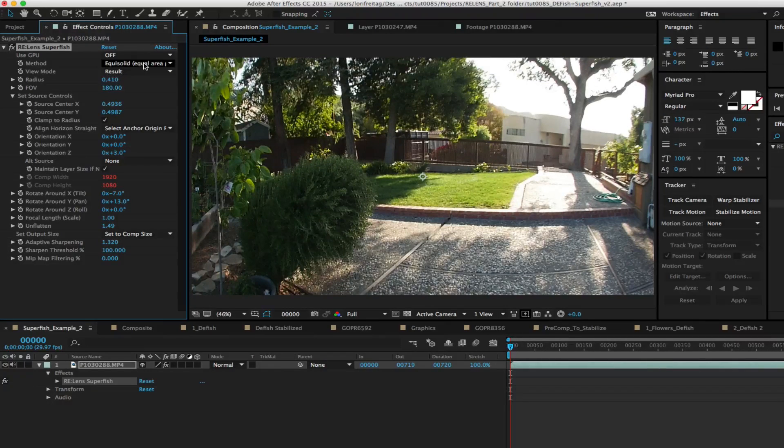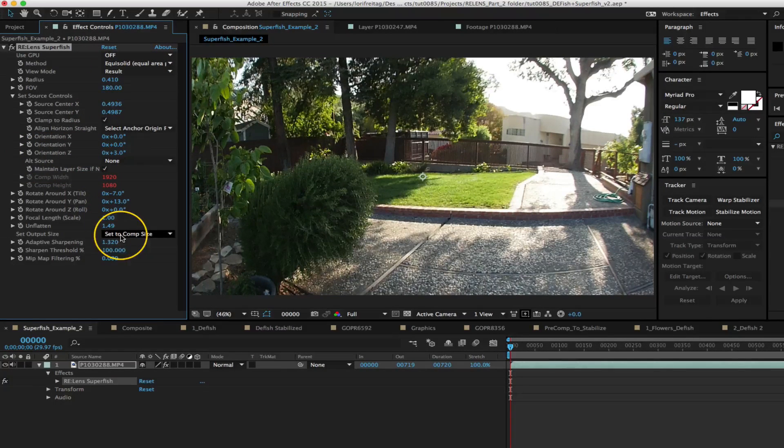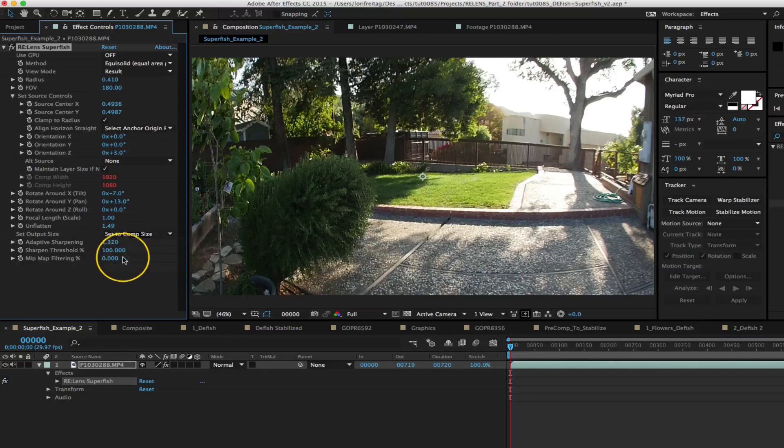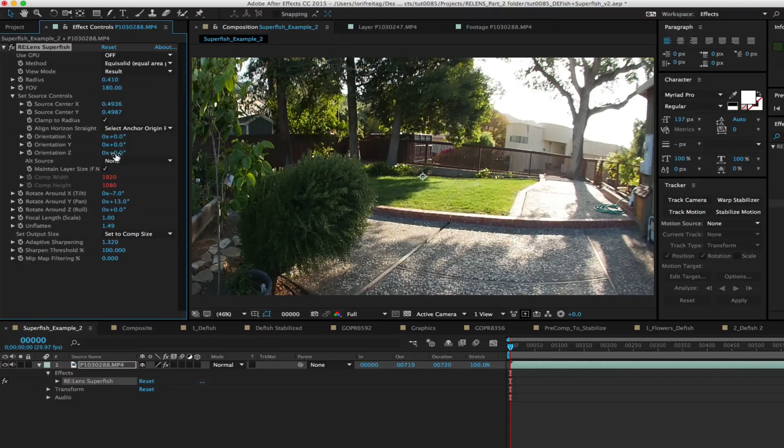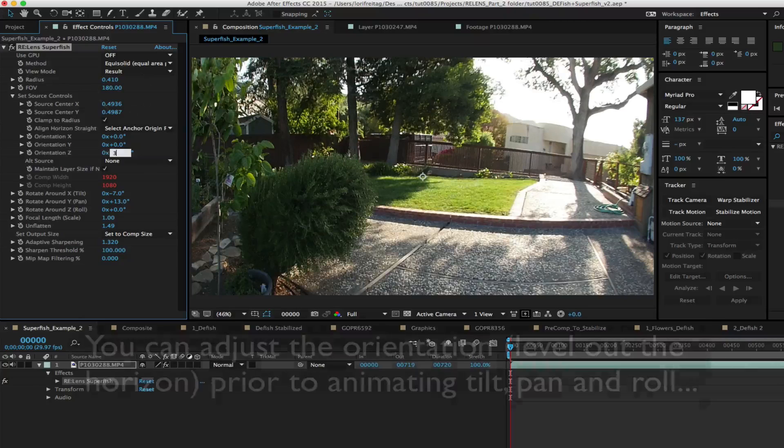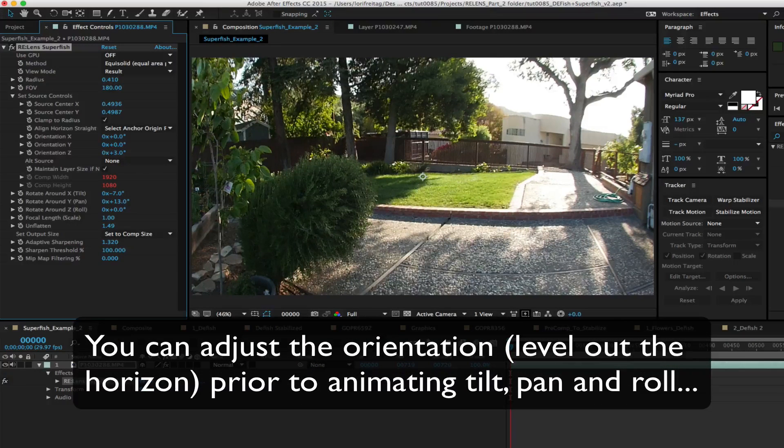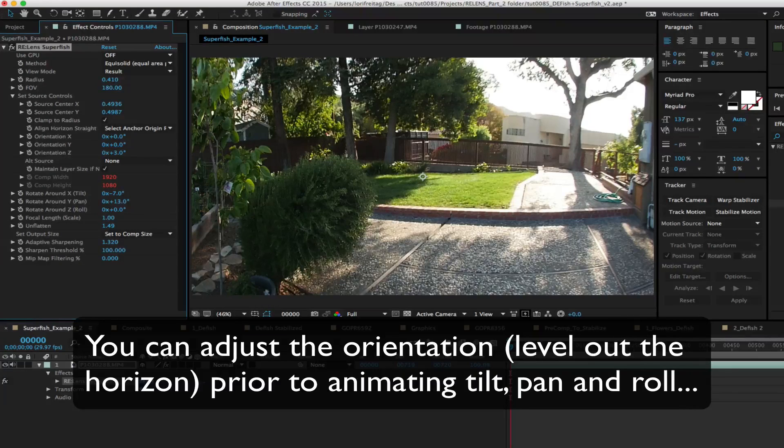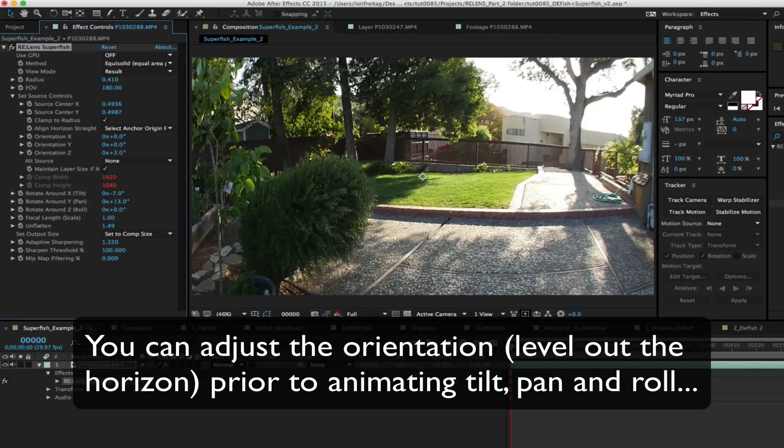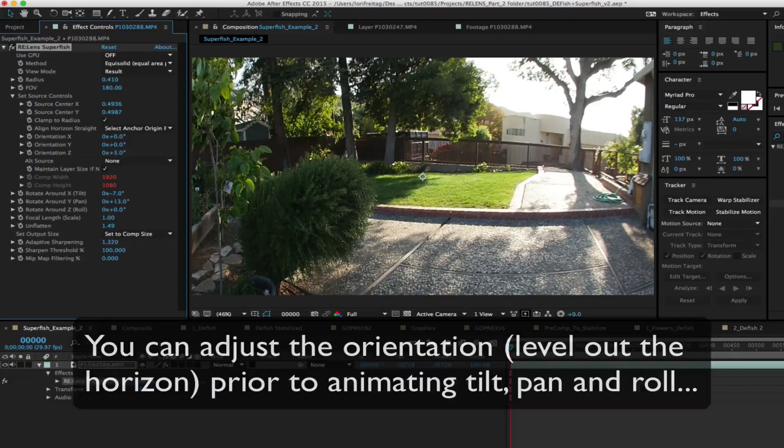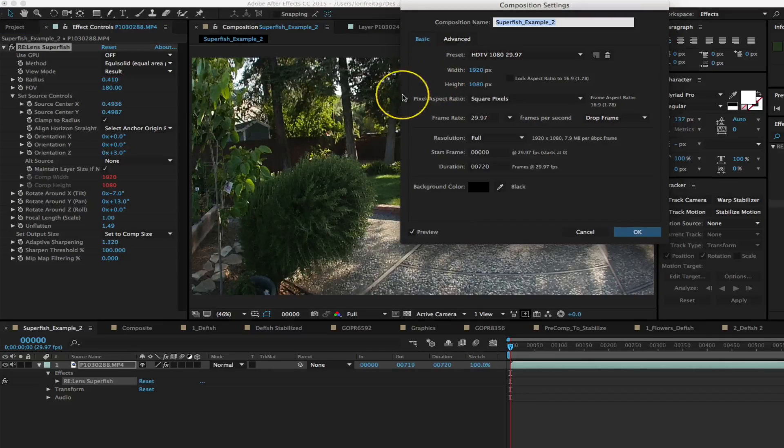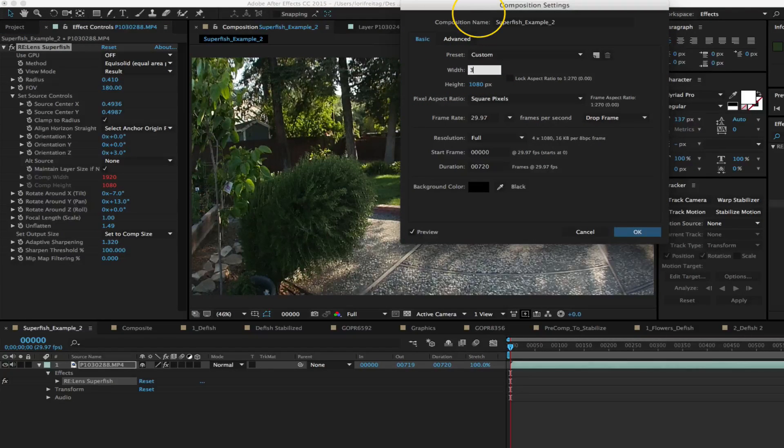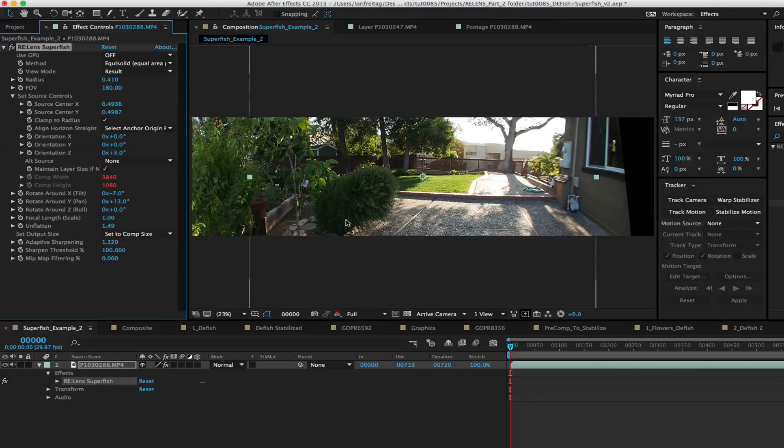So we set up the shot the same as the previous example however here the horizon is not correctly aligned. In the additional controls in such case you can use a first set of rotation called orientation to adjust that. If you do that it will make it much easier after to do tilt pan and roll as otherwise you might need to animate two rotations per keyframe to control your point of view.